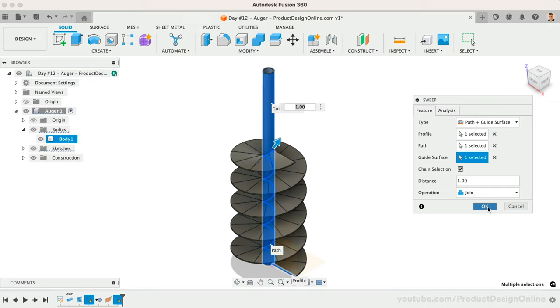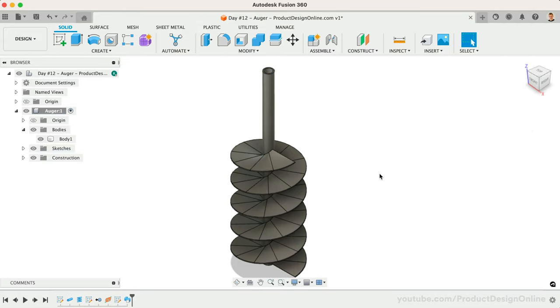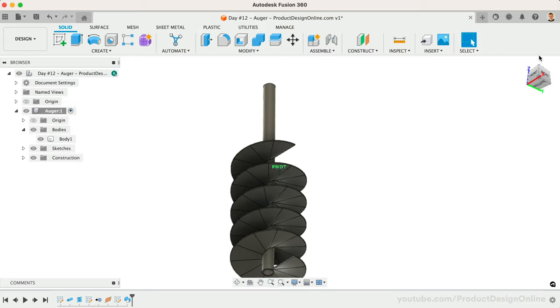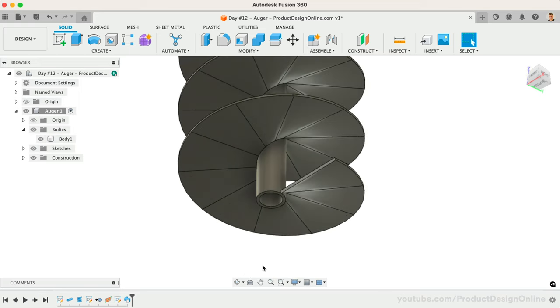To finish off the auger, we can create a lofted point on the bottom to close off the open pipe. The Loft command requires a minimum of two sketch profiles. We'll need to define our second profile as the first will be the bottom of our existing pipe.